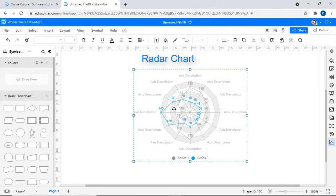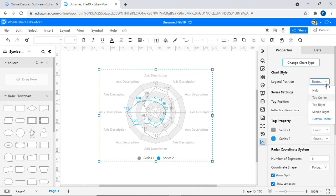A fourth type is a radar chart. On the right pane, you will find the chart-specific editable properties as shown.